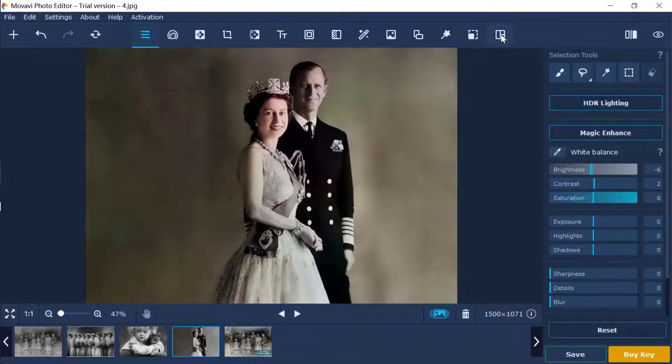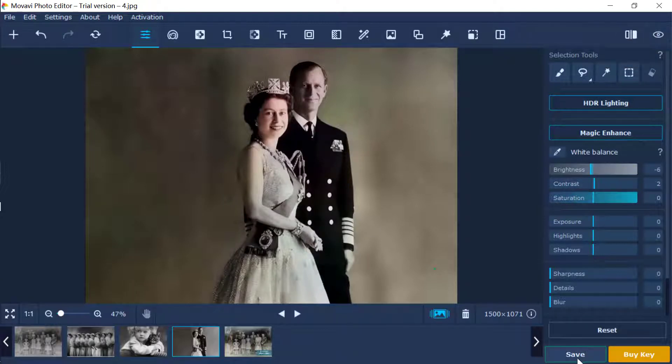You can adjust the brightness, contrast, and sharpness of the colorized image on the Adjust tab.